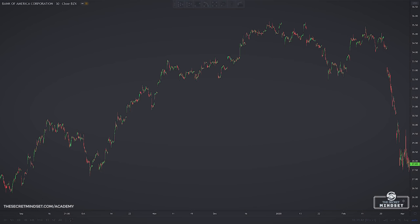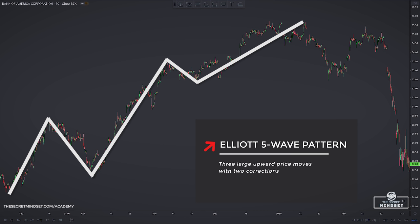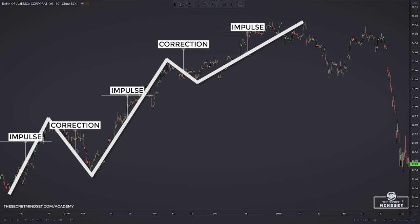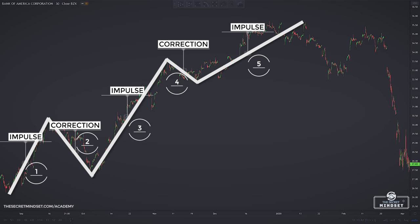The second concept is Trend and Pullback Price Structures. Elliott found that when an uptrend is underway, it typically has three large upward price moves with two corrections, creating a five-wave pattern: impulse, correction, impulse, correction, and another impulse. These five waves are labeled wave 1 through wave 5 respectively.